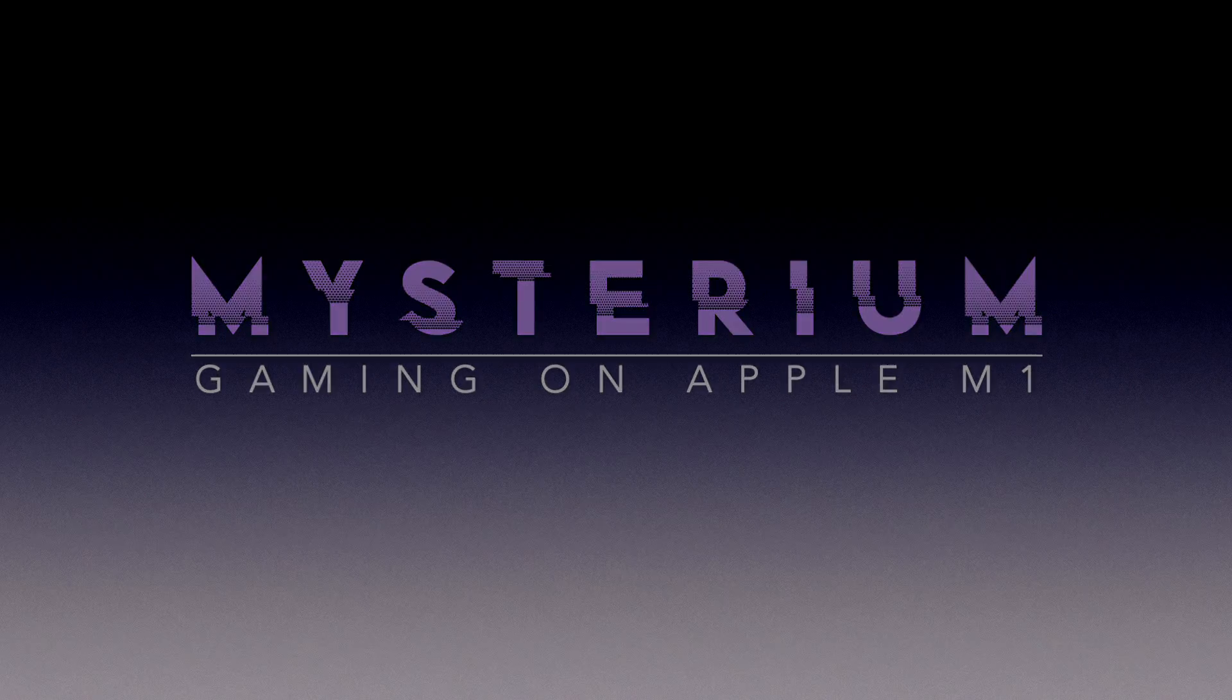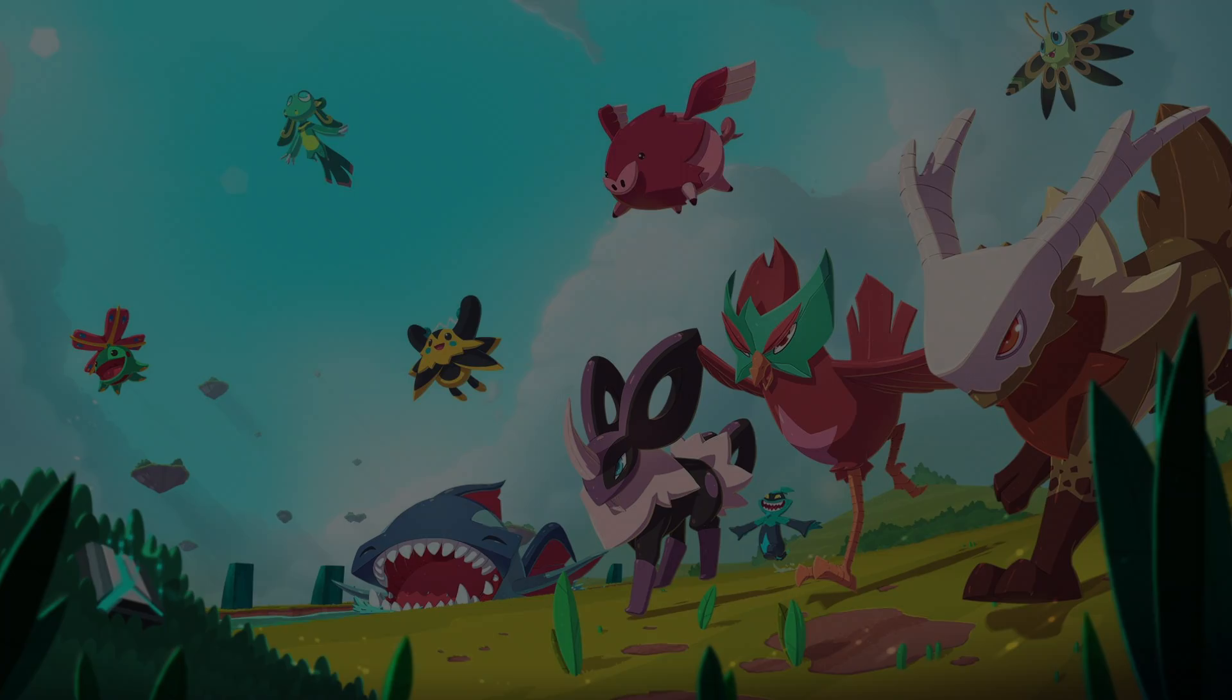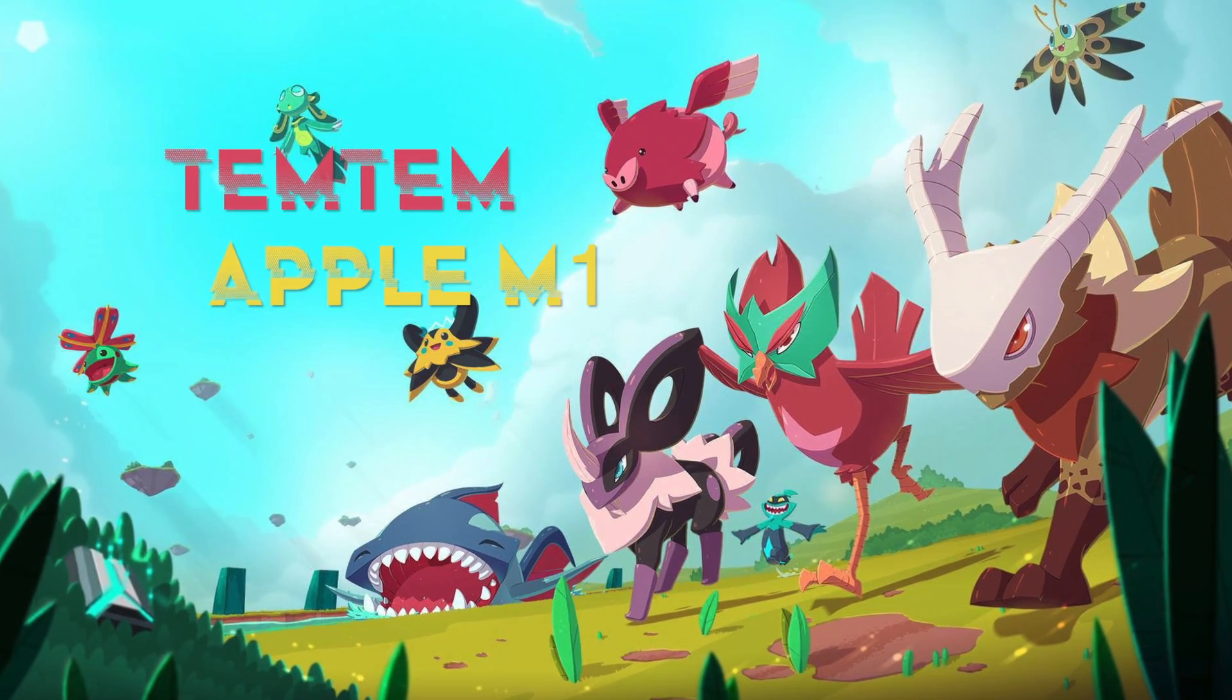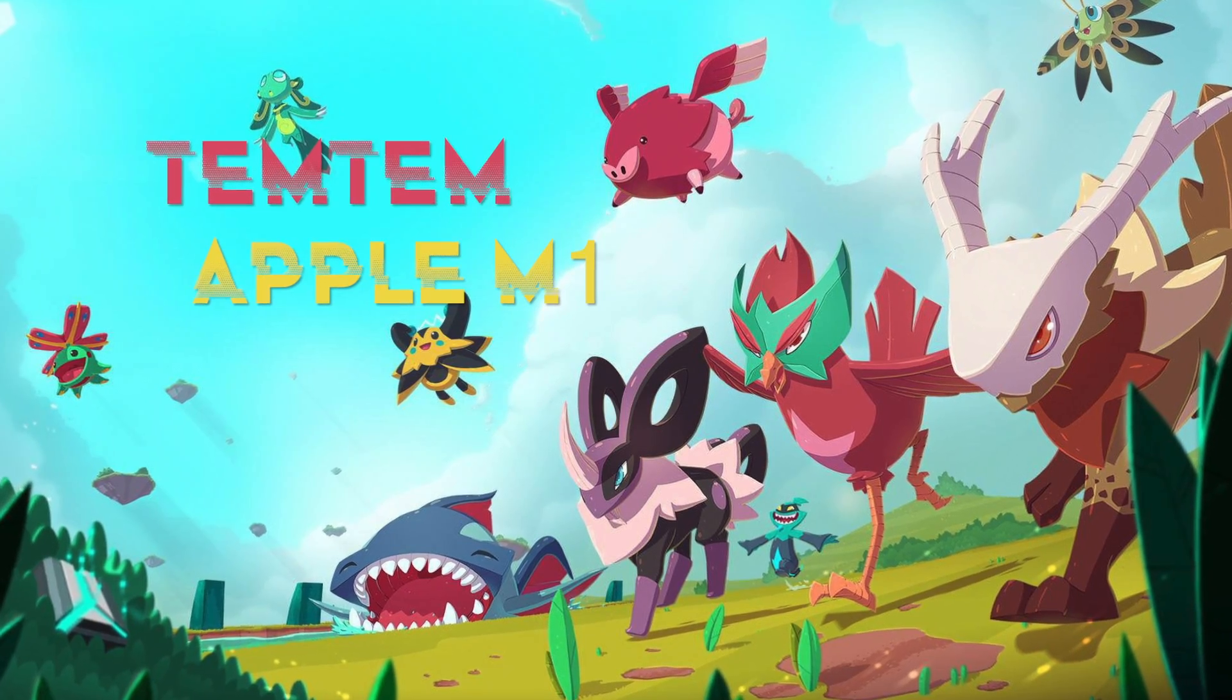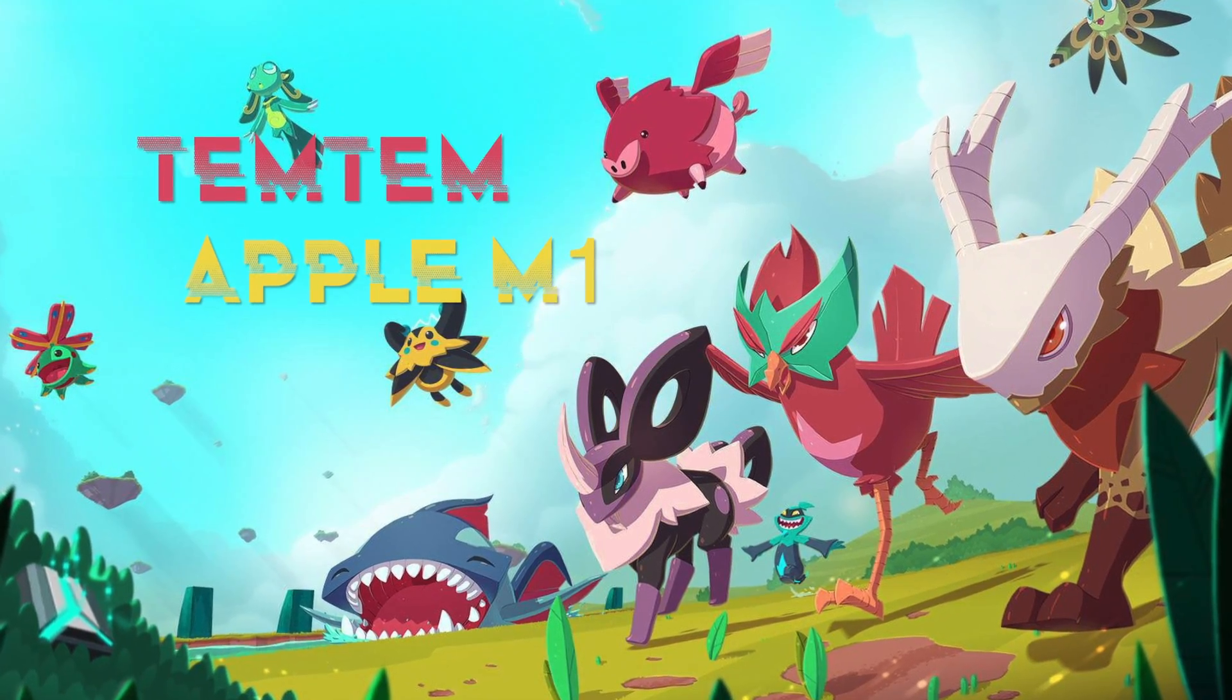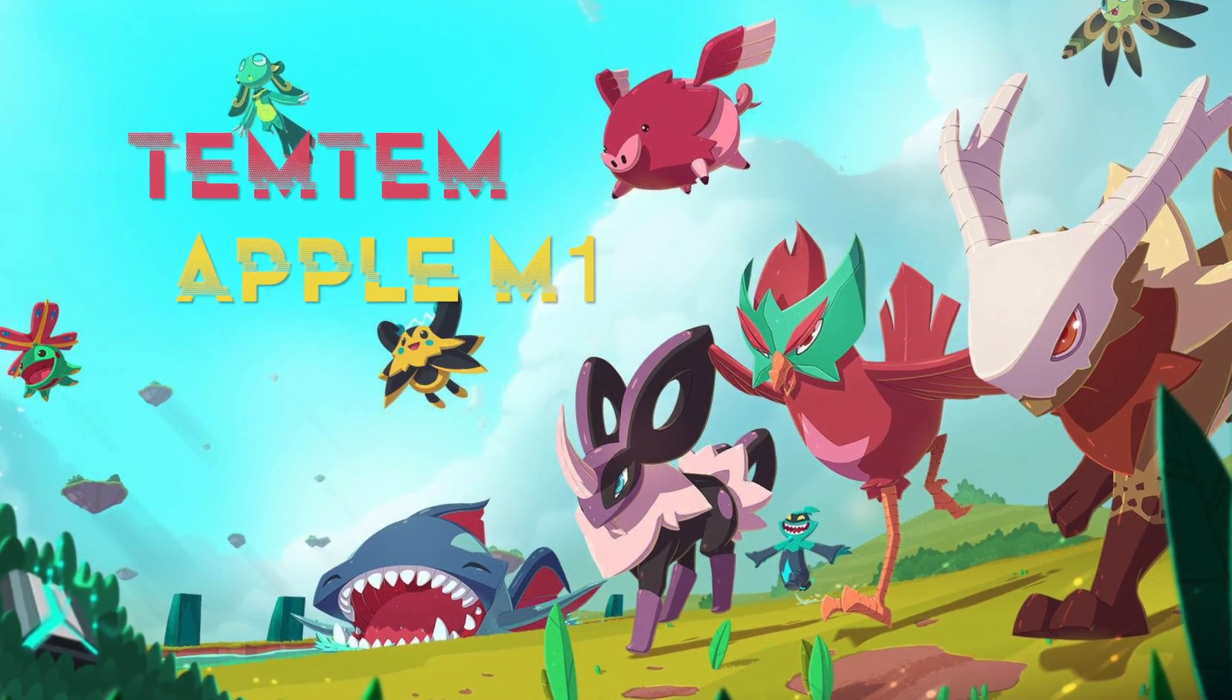You are now tuned into a Mysterium broadcast. Today's mystery: how to run Temtem on Apple M1.